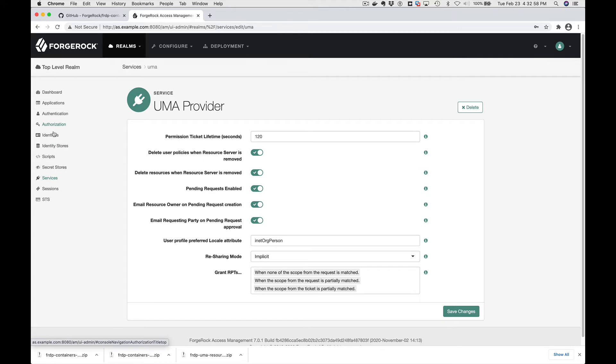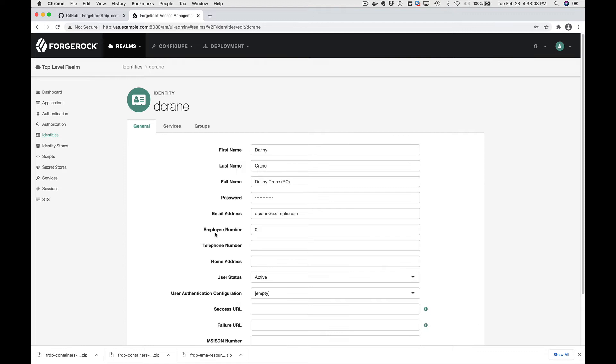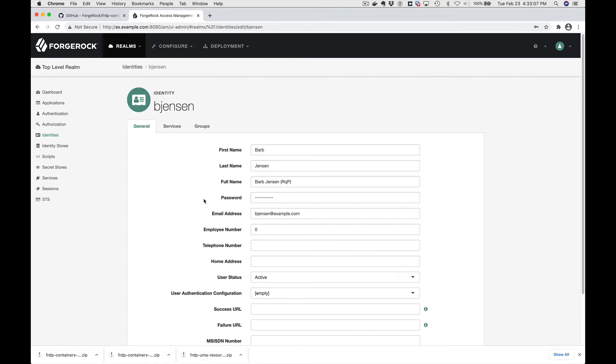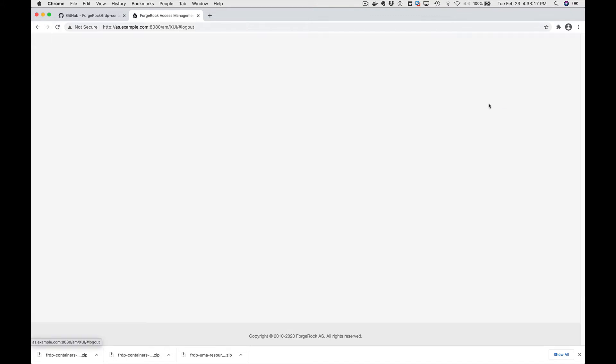We also added two sample users: Barb Jensen and Danny Crane. Danny Crane is our resource owner and Barb Jensen is our requesting party user. We'll log in as those users later and verify their UMA resources.